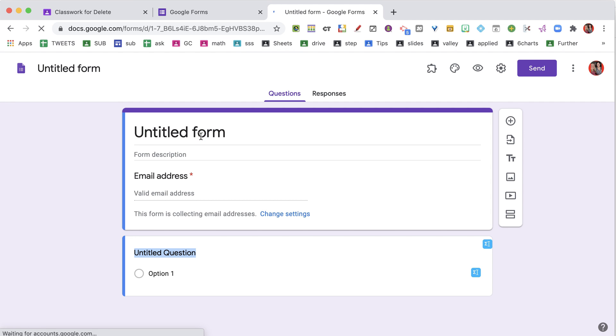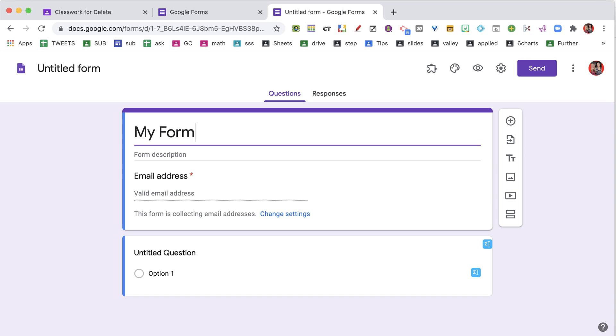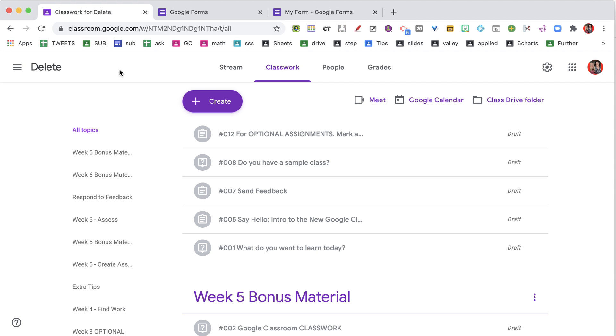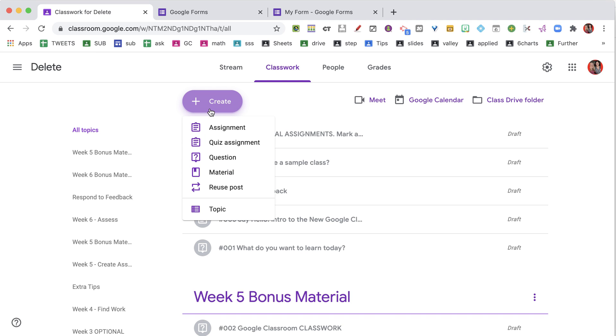I'm going to title it and click up here to name it in Google Drive with the same name. Then I would add questions to my form, whatever it is that I'm doing. Then I need to go to Google Classroom and on the Classwork tab, use the Create button to create an assignment.